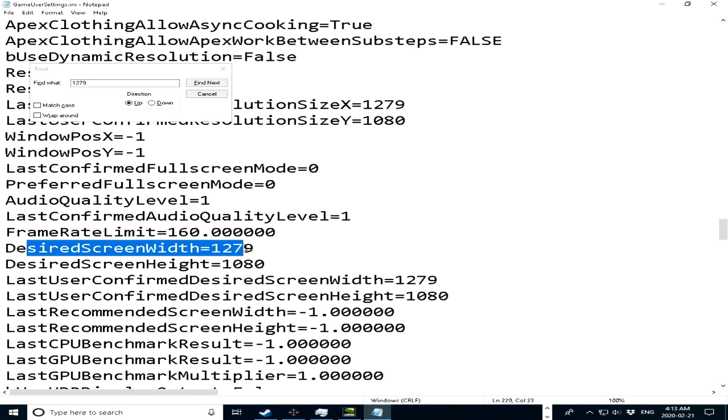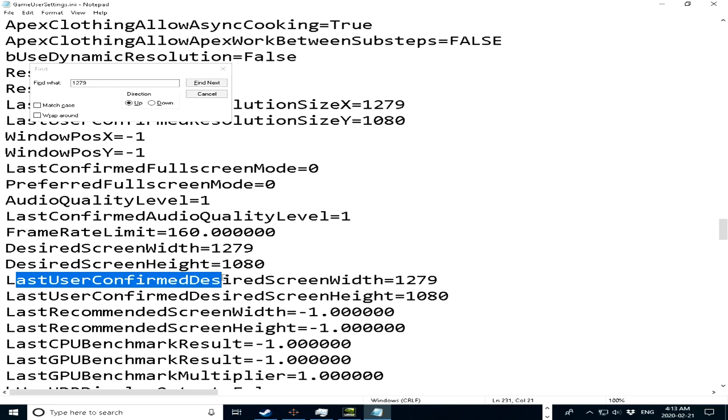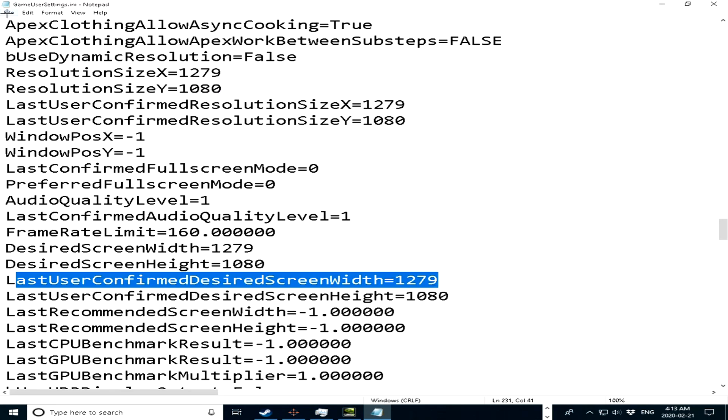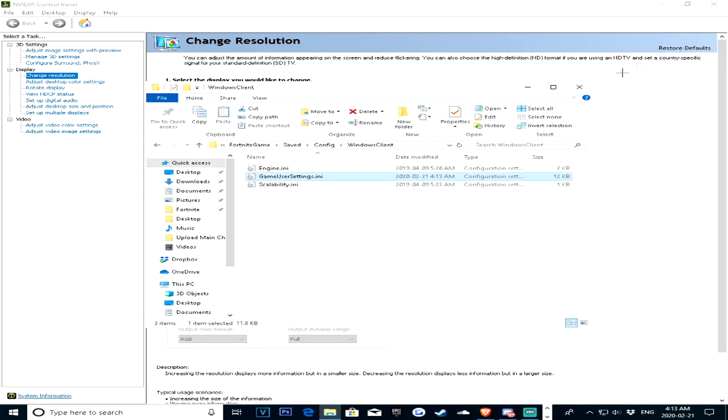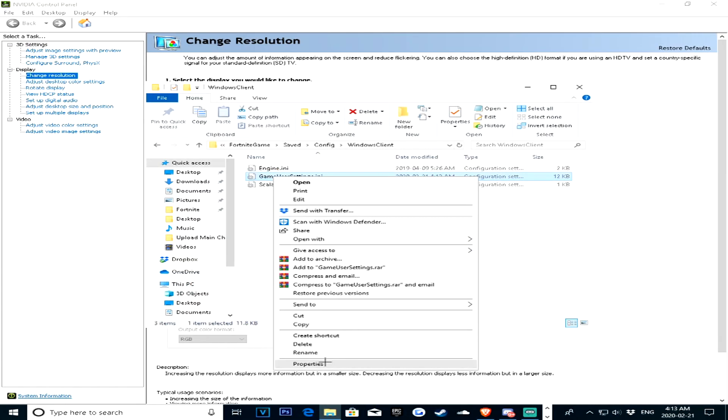Just change it to 1279, or whatever you have, and last user confirmed res, just do the same thing. And then once you're done with that, just go file, save, press the X, just go back here.